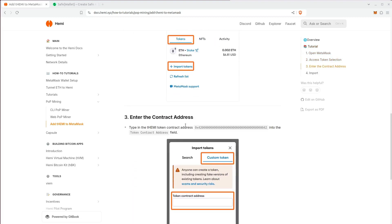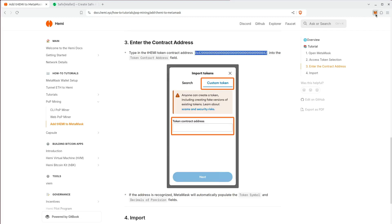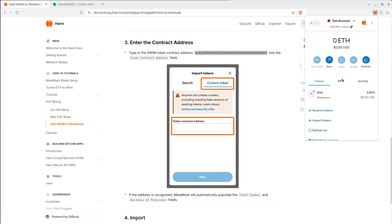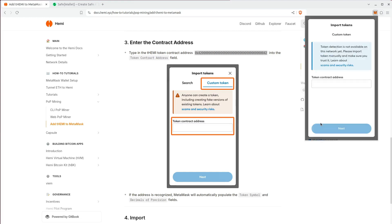We're going to enter the contract address, which is a quick copy and paste. Open MetaMask and go to import tokens and paste the contract address right there.